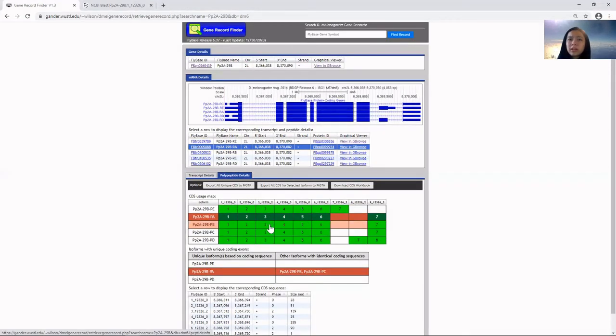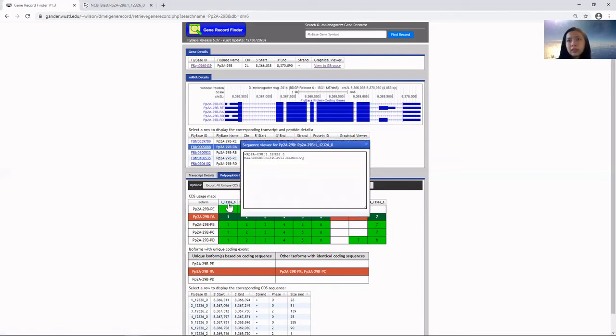To get the sequence of each particular exon, you'll click on this, which will get the sequence for CDS1.